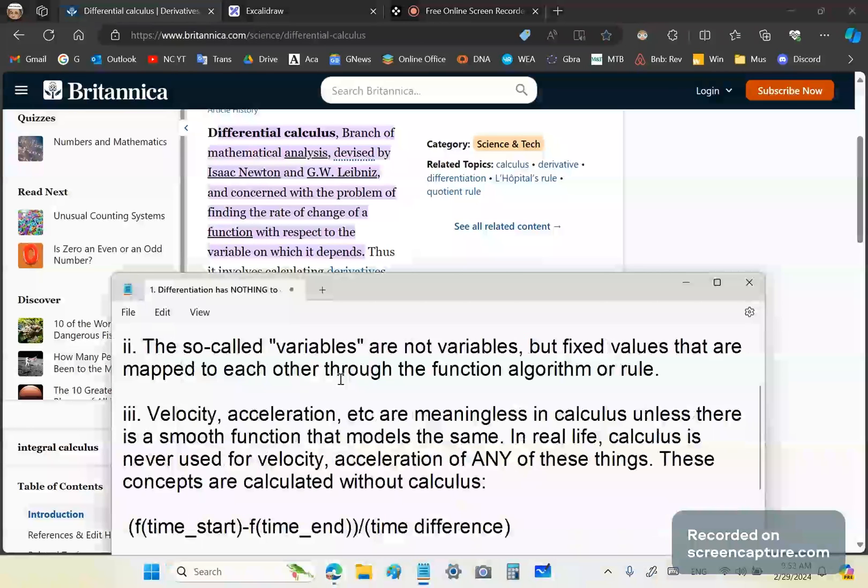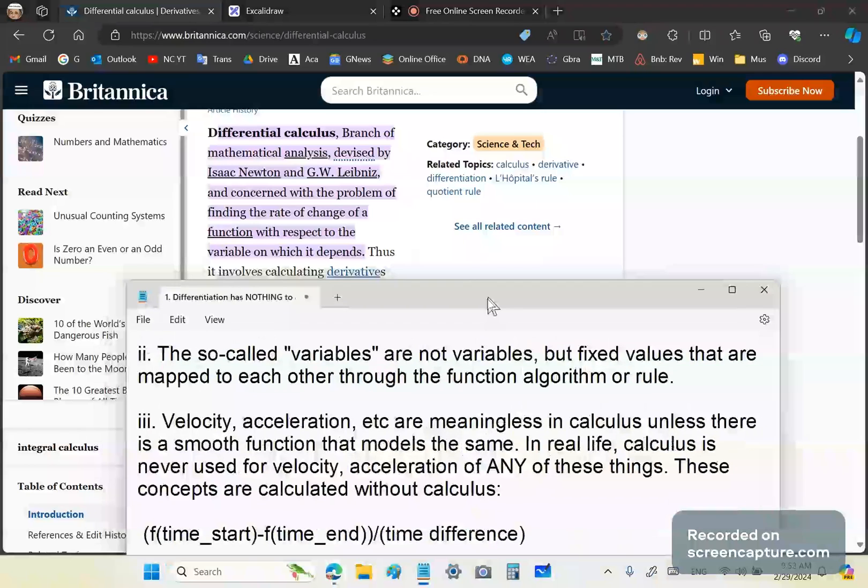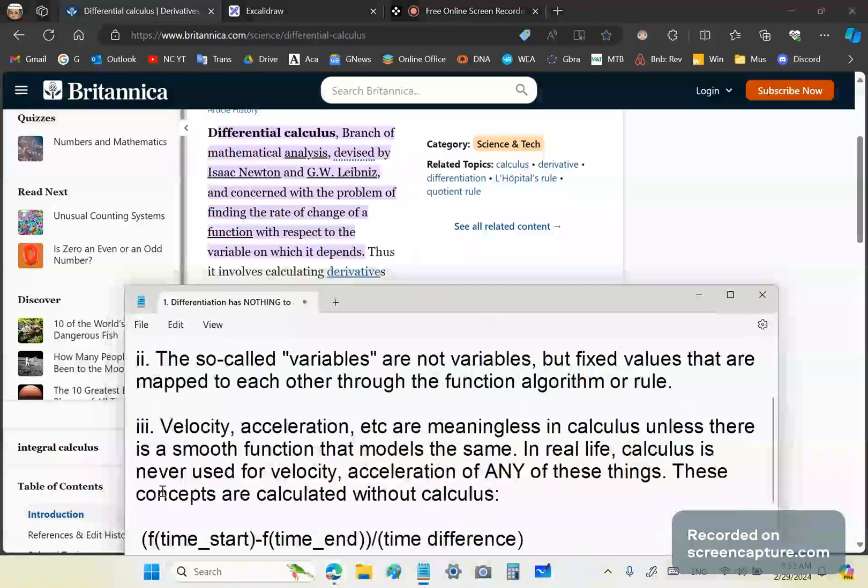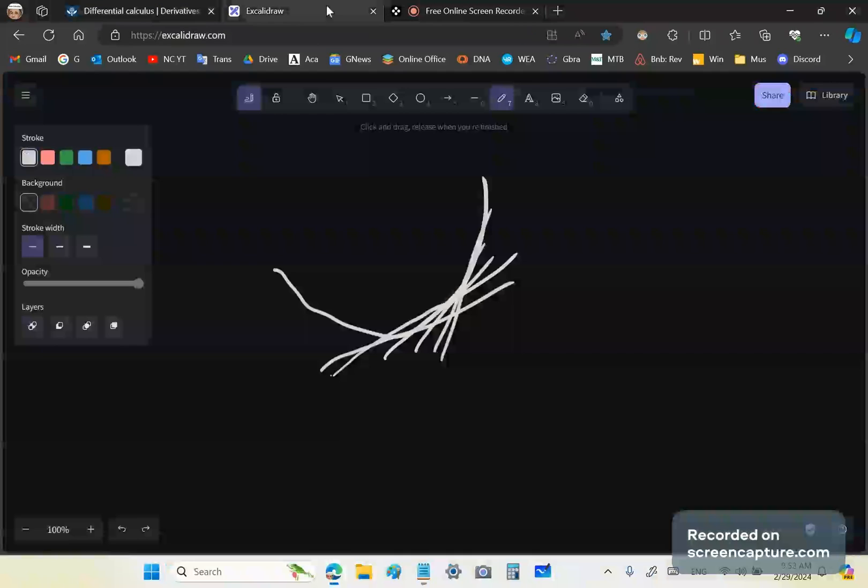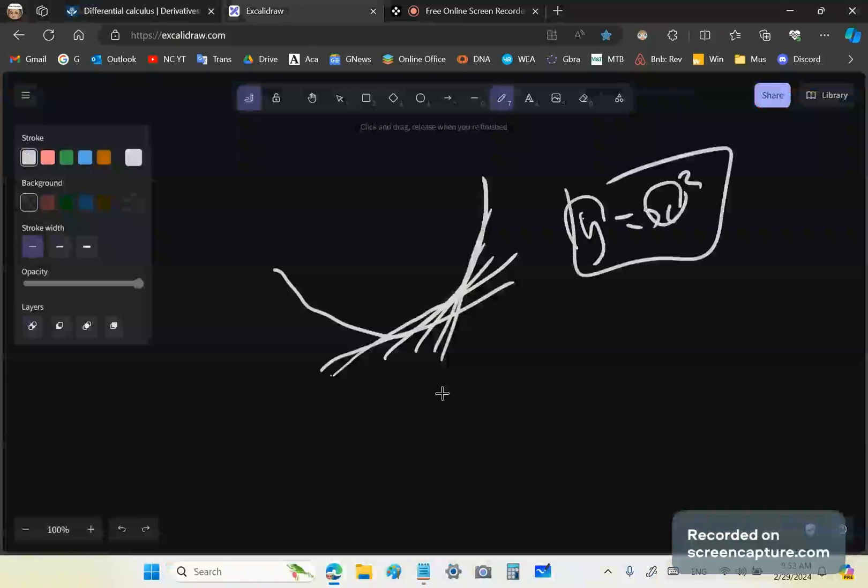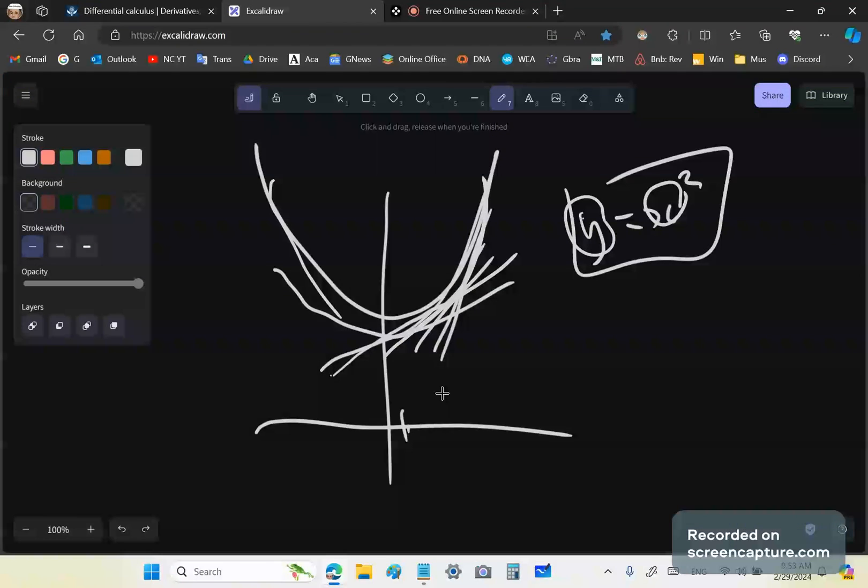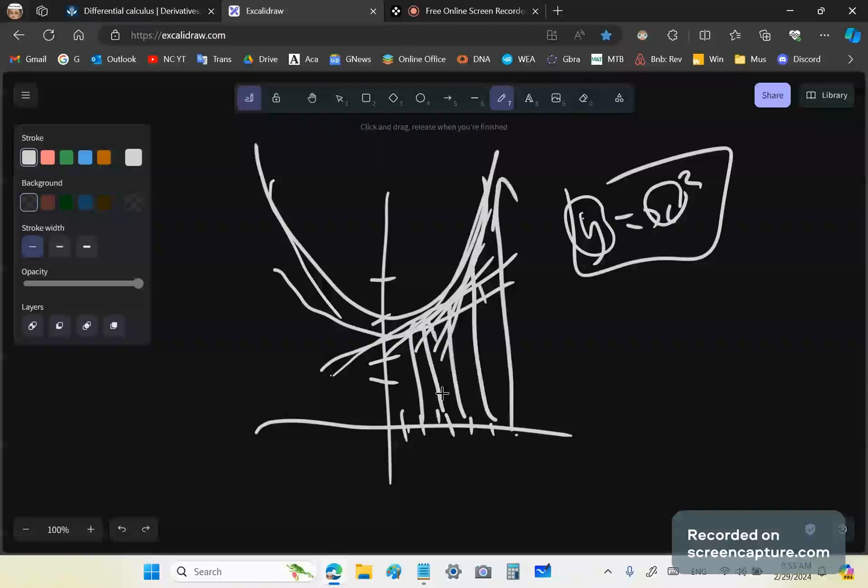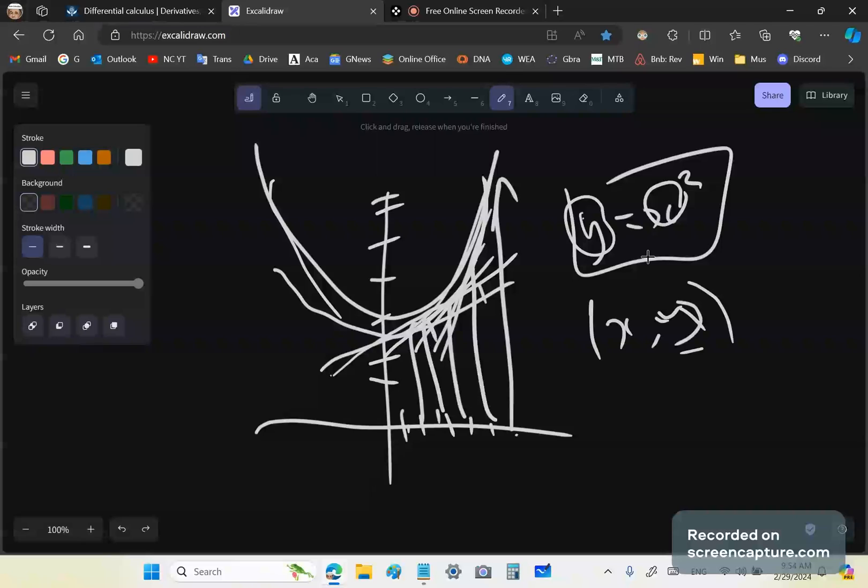And then of course, the so-called variables are not actually variables, but fixed values that are mapped to each other through the function algorithm or rule. In other words, nothing's changing here. When you write Y is equal to X squared, nothing's changing there. X is not a variable and neither is Y. For any given parabola, all those values, all these magnitudes are mapped to magnitudes on this axis. So you have mapped pairs X, Y or Y, X, however you prefer to say it.